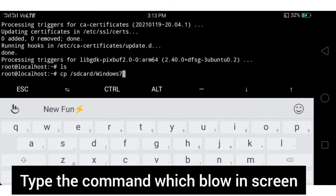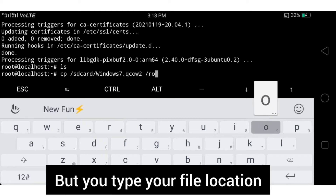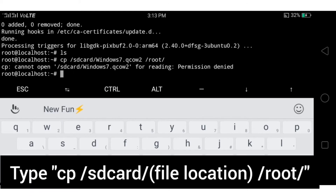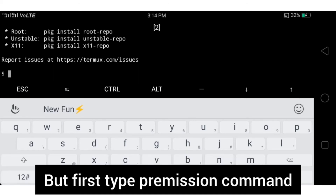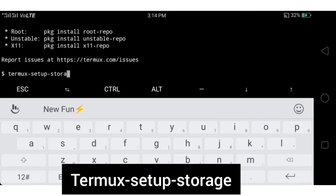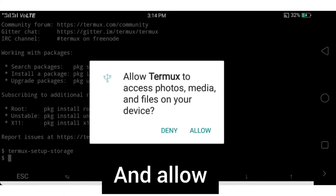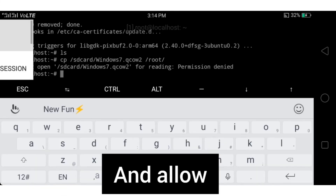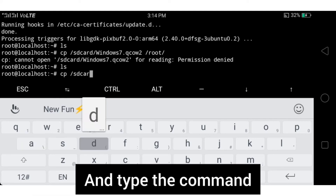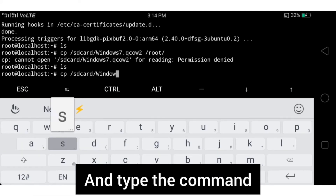First type the permission command. Then open a new session and type 'termux-setup-storage', hit Enter, and give the Allow permission. Then type the copy-paste command to move the Windows 7 image file.